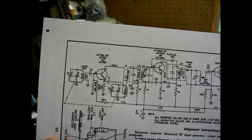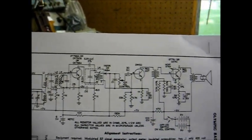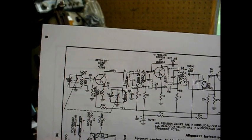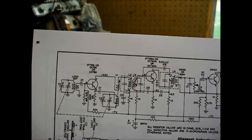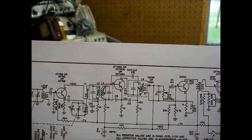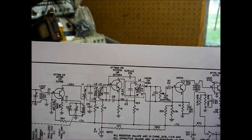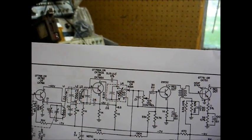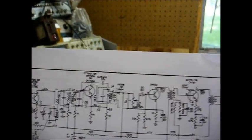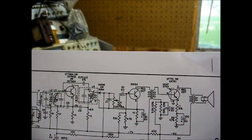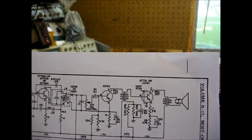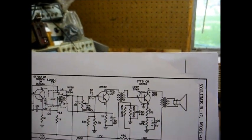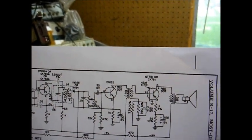Here's the schematic to the radio. Just a four transistor set. First transistor is the mixer, second transistor is IF amplifier, then we have our detector diode, then the audio driver stage, which is transformer coupled to the audio output stage.